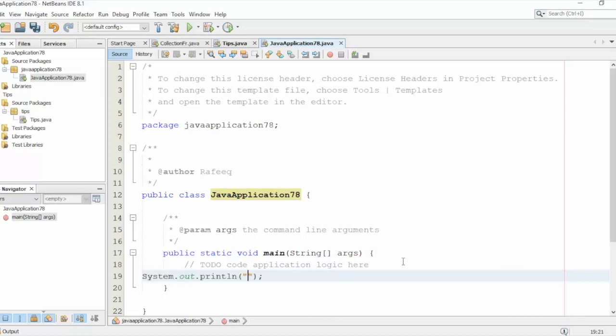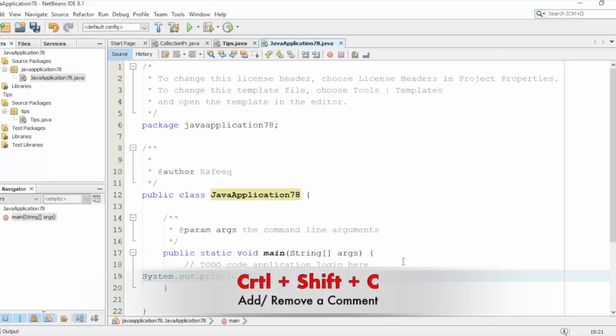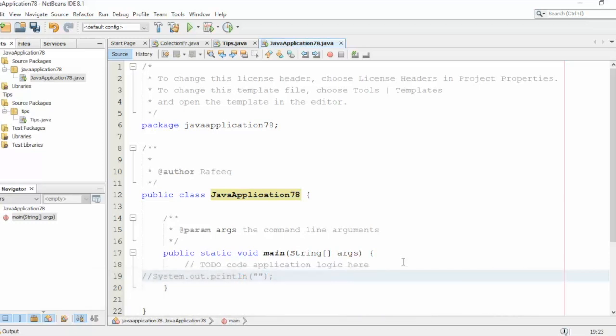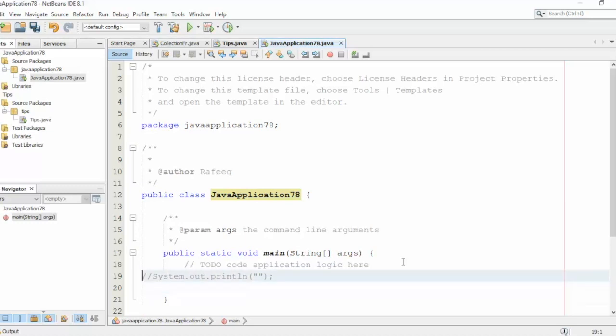And I want to comment this line. So this is another key that I want to share with you here. Hold the Ctrl key, Shift, and the C key. You got this here, it's converted to a comment.